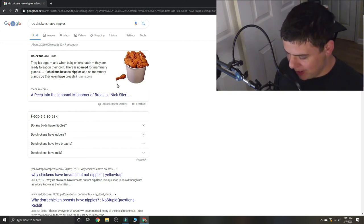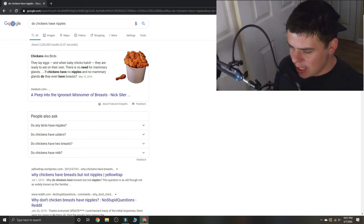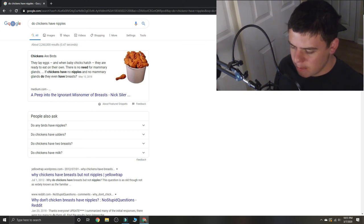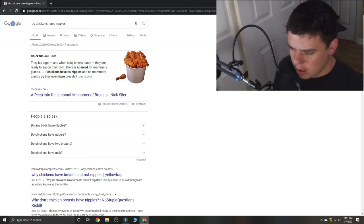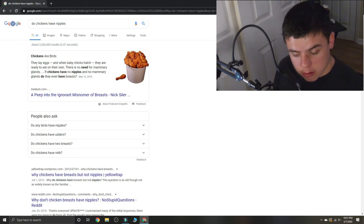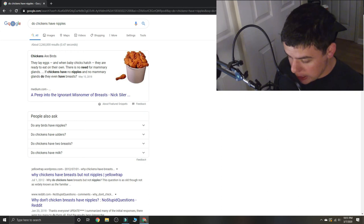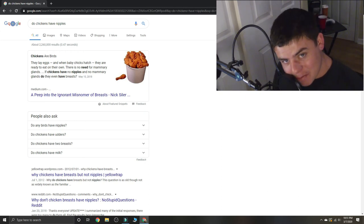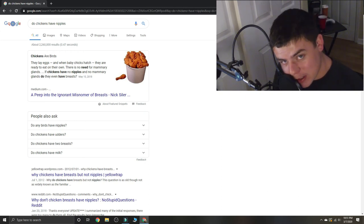So the answer is yes, but they don't have any mammary glands. Okay, that's information that I never thought I would need or have, or any possible reason why I would ever need that information in my life again.